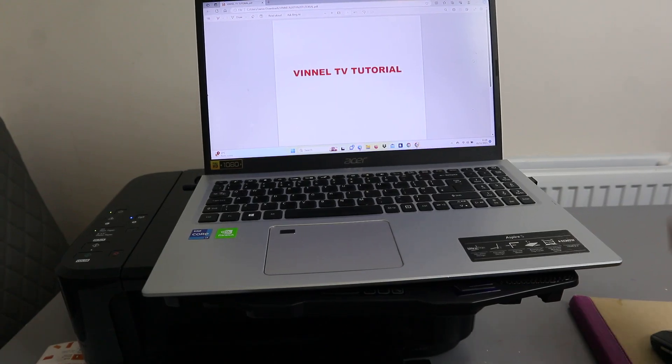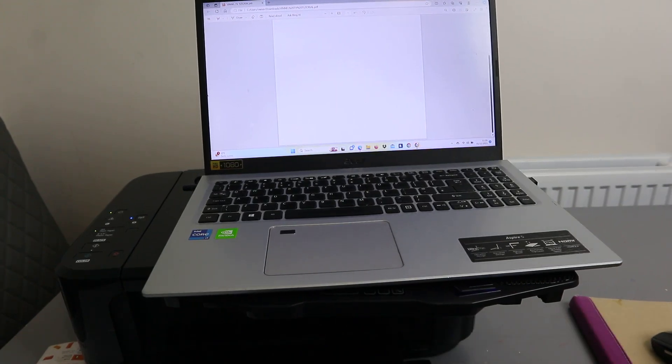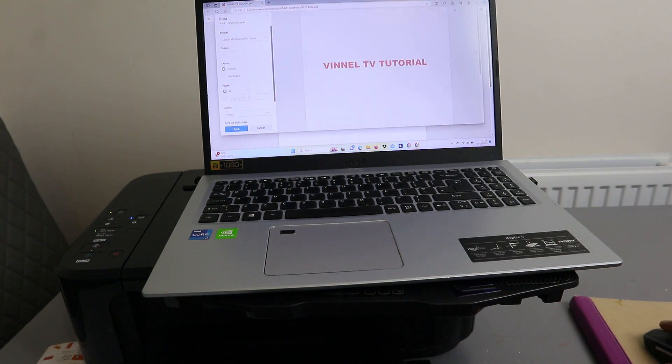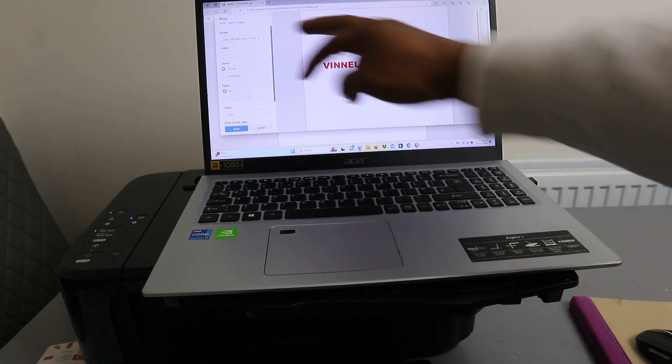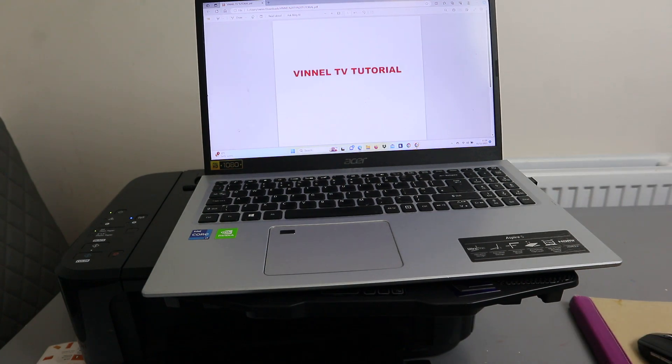To print a document, you need to go to your File Explorer and select print. Make sure you select the correct printer and send the job to the printer. This document is now going to print for me.